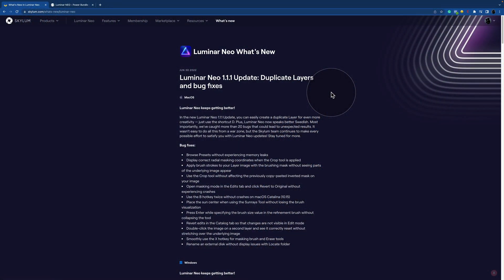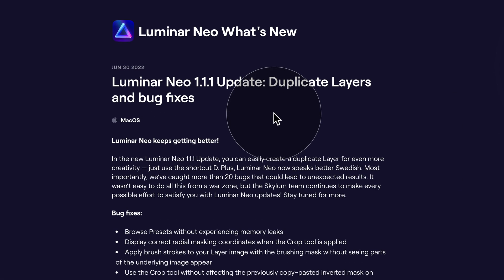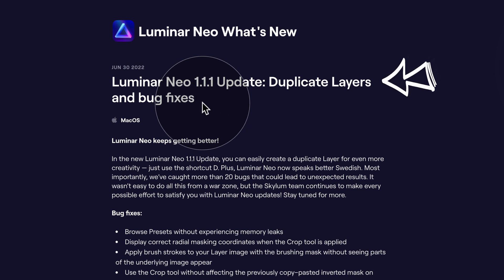To start this special episode, we're going to look at the updates coming with the 1.1.1 update. We are on the Skylum website, which is the designer of Luminar Neo, in a section called What's New. You're welcome to visit the website and see the full list yourself. The Luminar Neo 1.1.1 update is titled Duplicate Layers and Bug Fixes, and as the name suggests, this update heavily focuses on fixing bugs and making life easier for photographers.